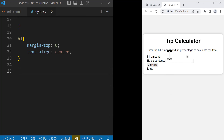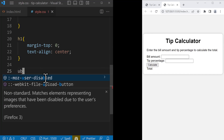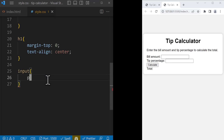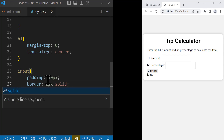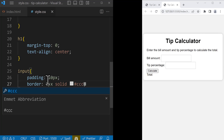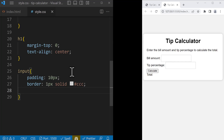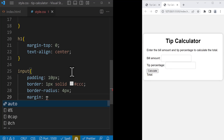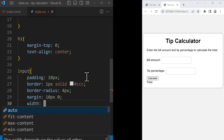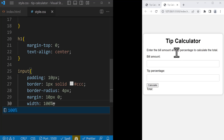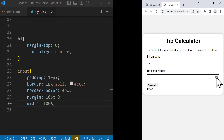The next thing we want to style is these two inputs. We're going to target them by just saying 'input'. Let's add padding of 10 pixels, then a border of 1px solid with the color #CCC, which is a kind of gray. After that, let's add border-radius of 4 pixels to make the corners rounded. Then a margin of 10px top and bottom and 0 for left and right. And we set the width to be 100%. As you can see, we have two beautiful inputs and you can change the numbers.